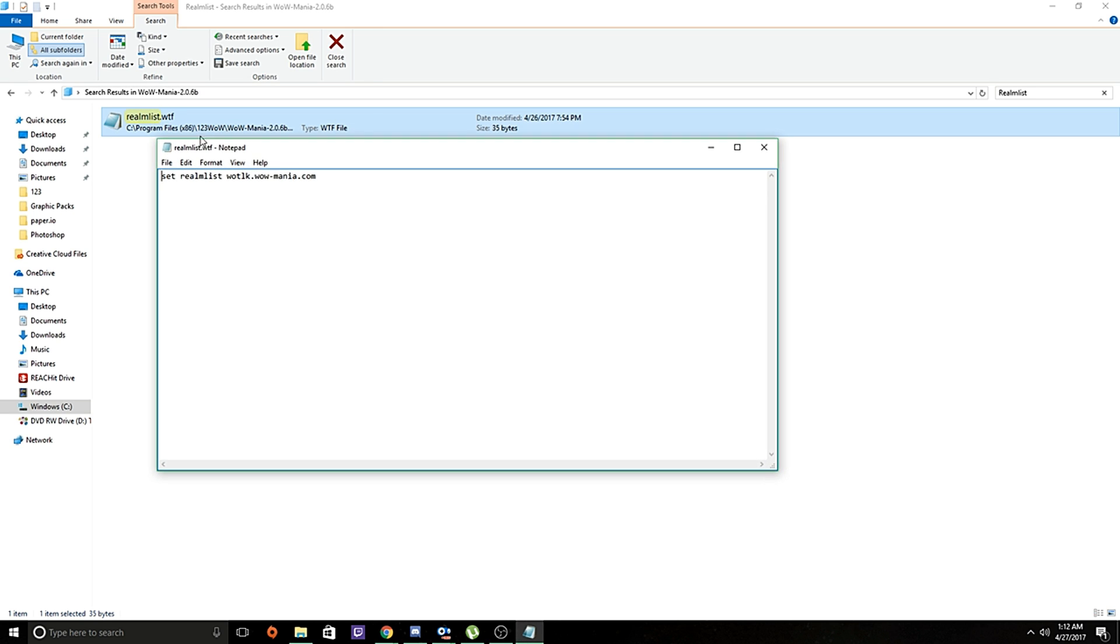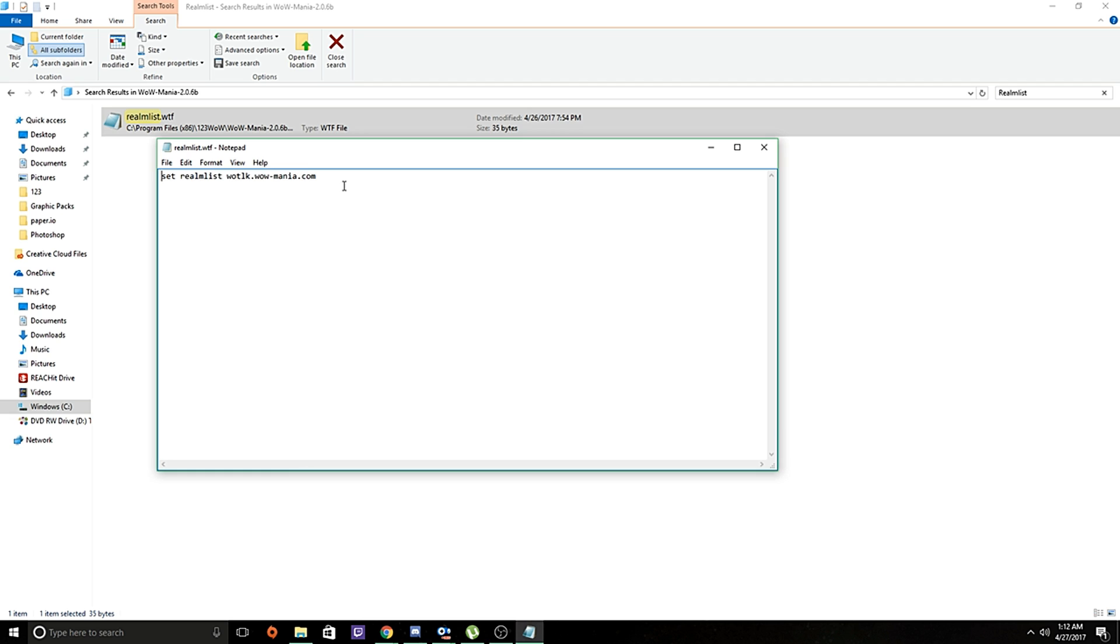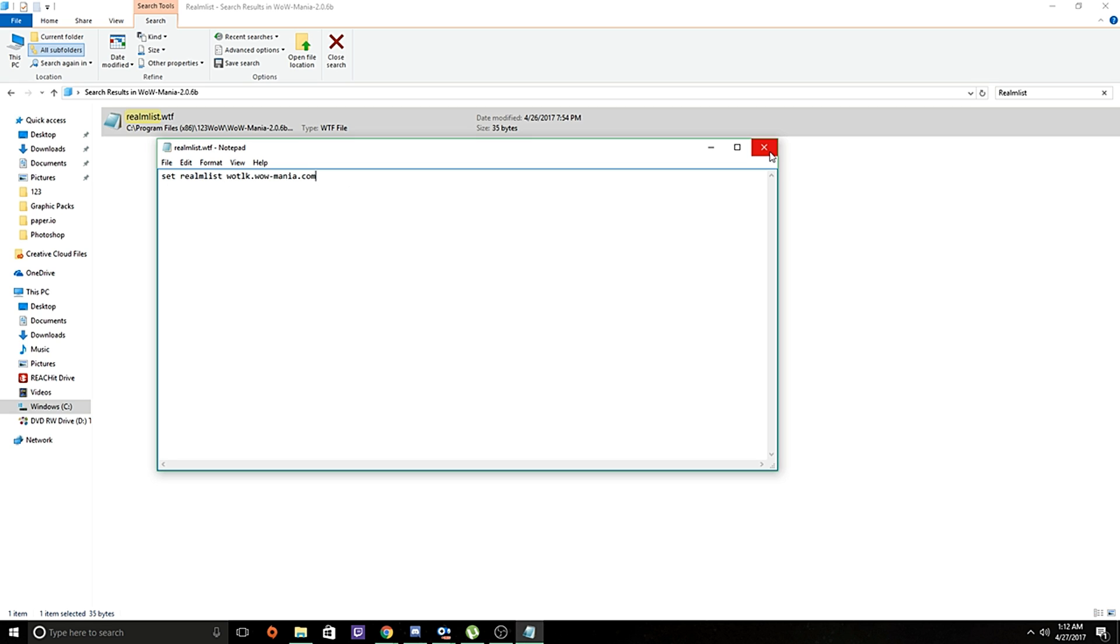So we're going to open it really fast. And if you check the website, the wowmania website, it'll have what the realmlist is supposed to be. But this is correct. This is what your realmlist file should read, like this. It should read like this if you want to connect to the server. So make sure it looks like this. If not, go ahead and change it, resave it, and you'll be good to go.